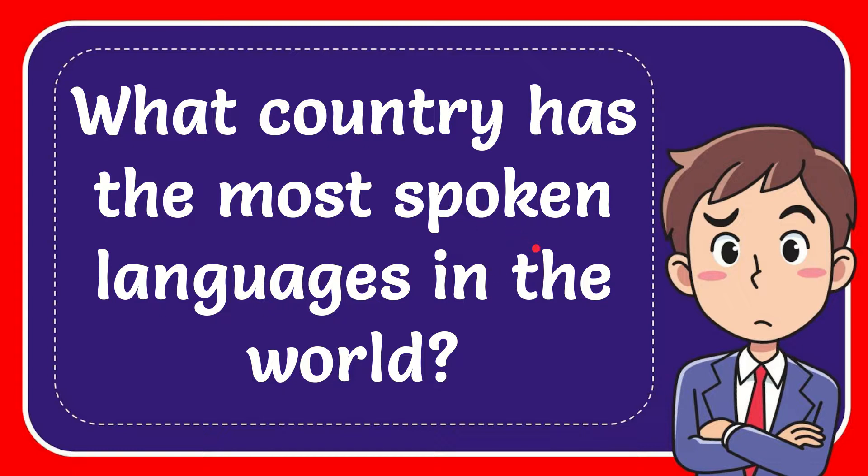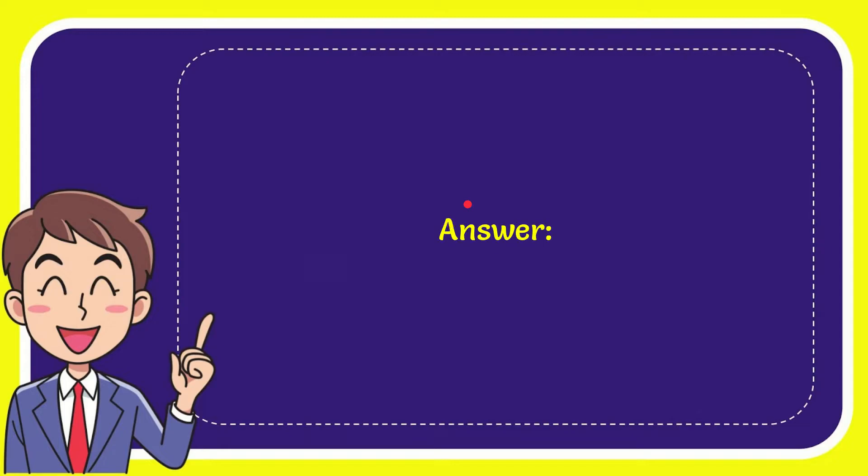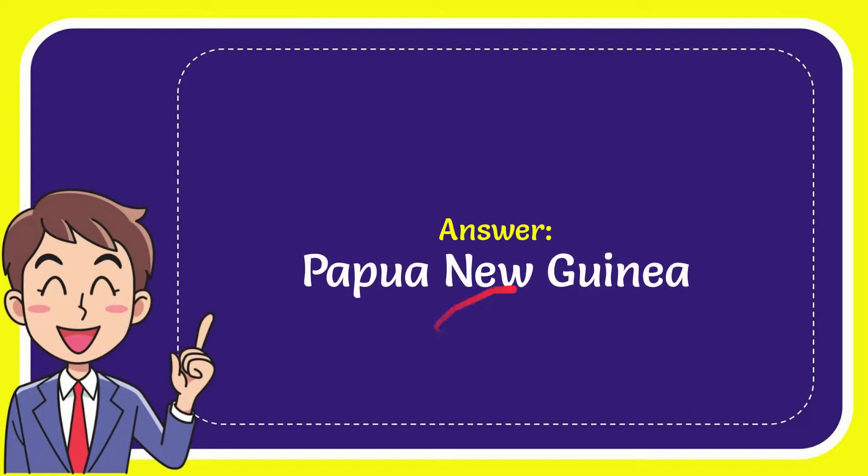In this video I'm going to answer this question: What country has the most spoken languages in the world? The answer is Papua New Guinea.